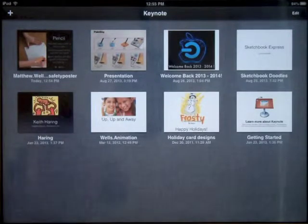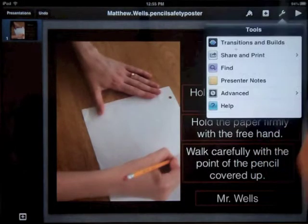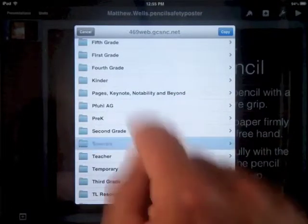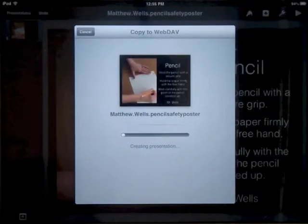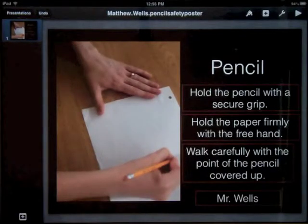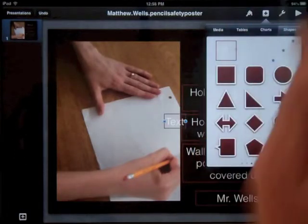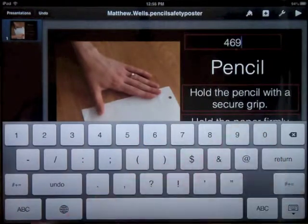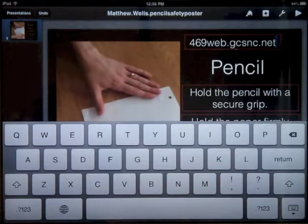Now that I have the name here, I need to upload it to WebDAB and share it. So I go back to that presentation after I've renamed it, tap the tool icon in the upper right, then share and print, then copy to WebDAB. We're going to copy it as that Keynote slide into Specials, Wells. If your iPad is not signed in to WebDAB, the code you'll use to get in is 469web.gcsnc.net.